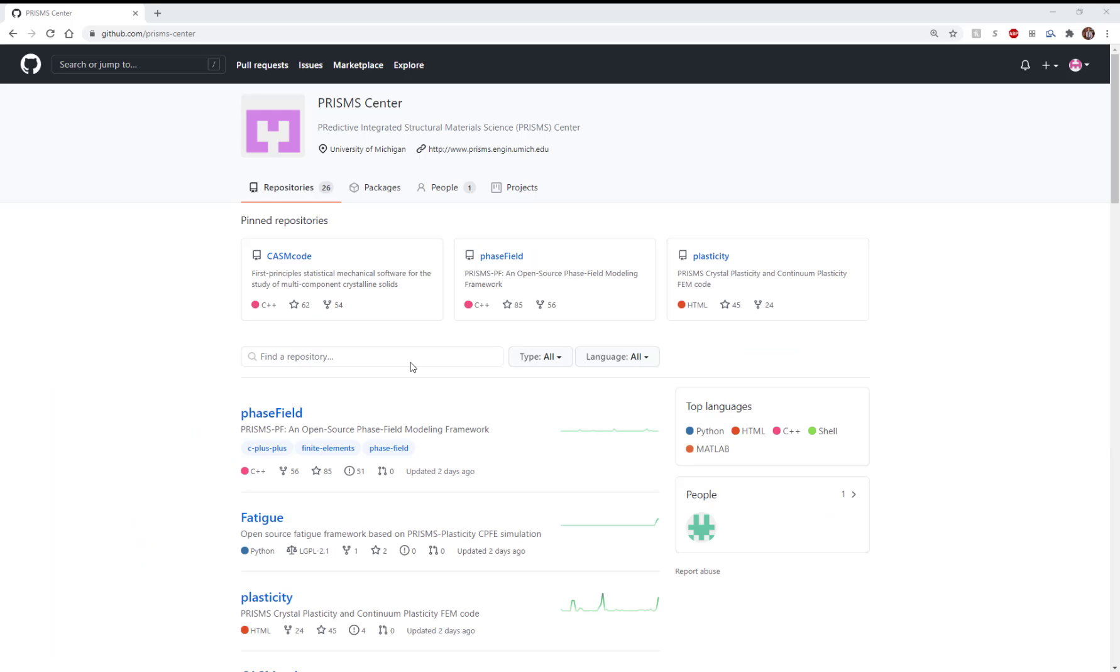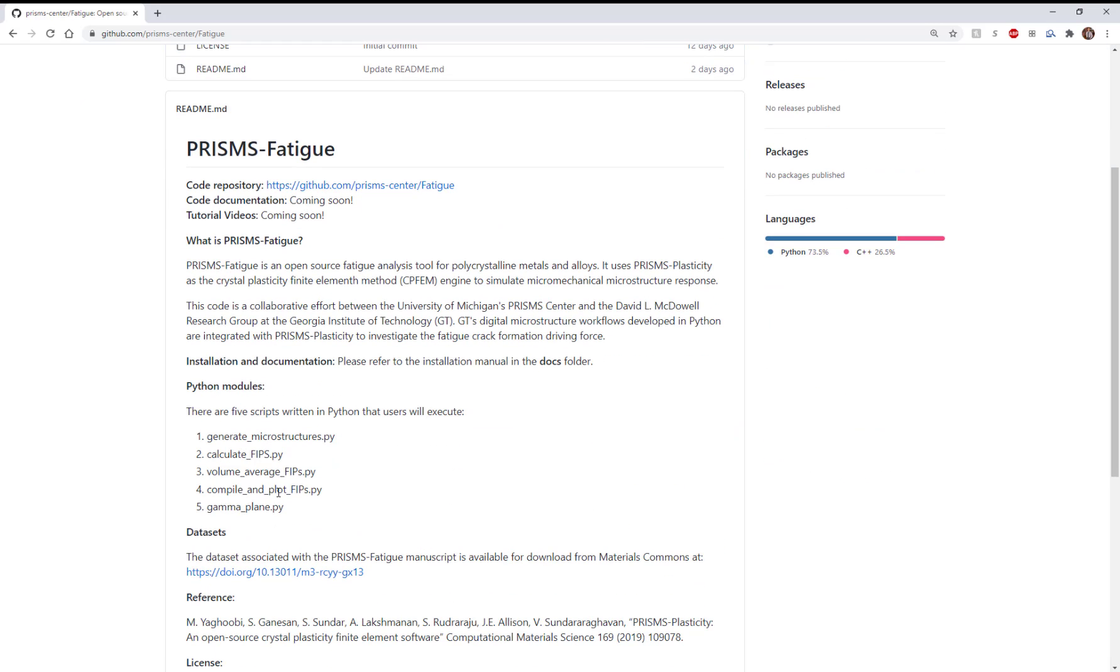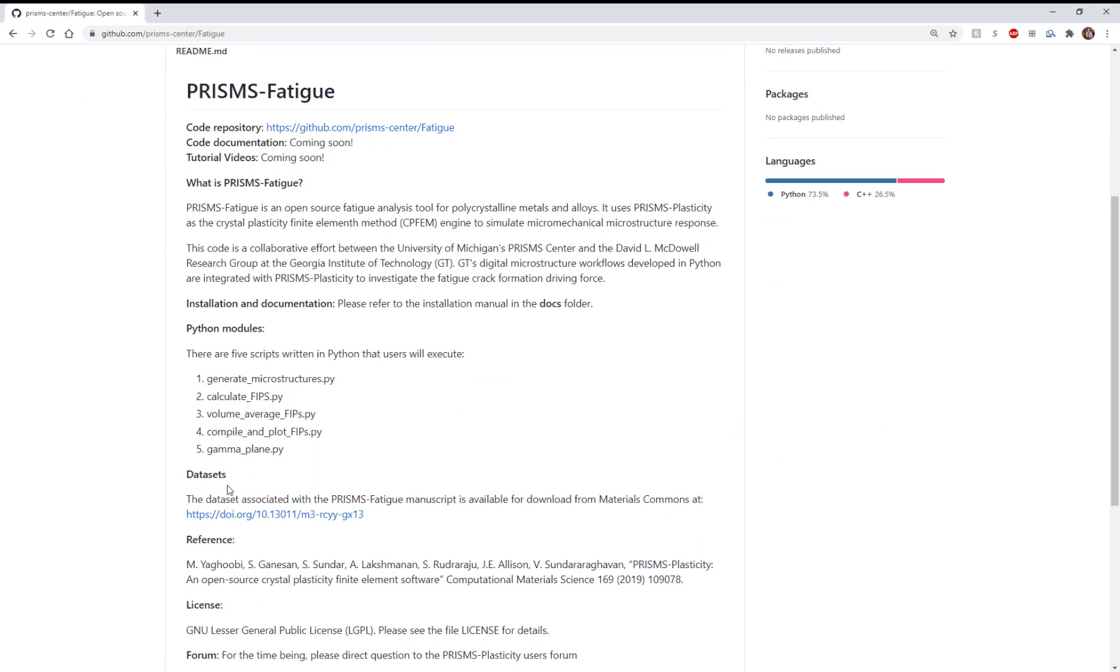As a quick reminder, we are working with the dataset available at Material Commons. If we navigate to the Prisms Center GitHub page and click on Fatigue, in the description, we have the dataset link that takes us to Materials Commons.